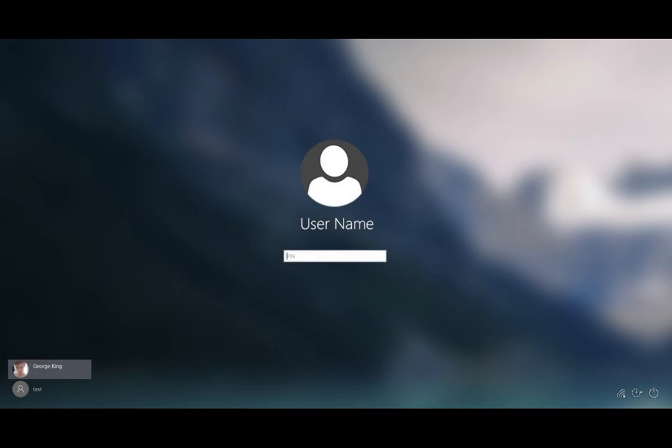And once you type your password in, it's going to unlock your screen, unlock your computer. Then you'll be back to normal, back to doing what you've been doing before you locked it.